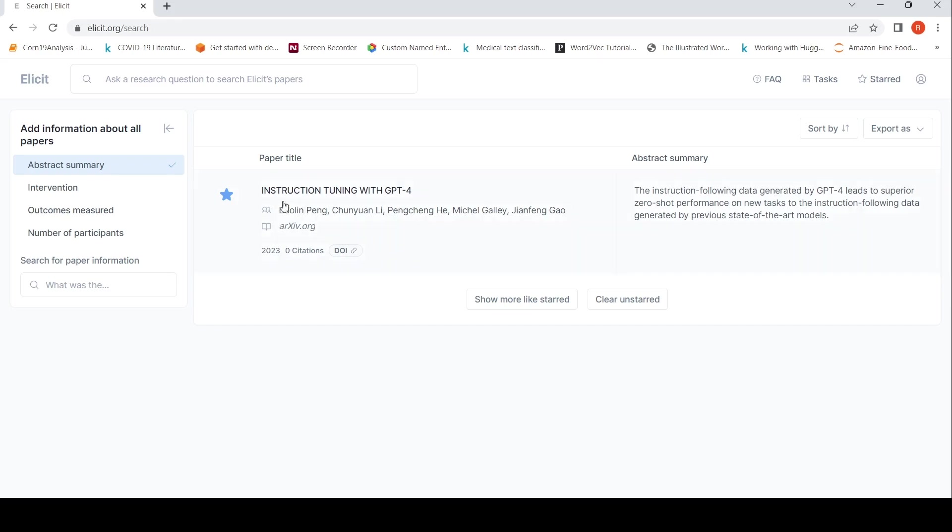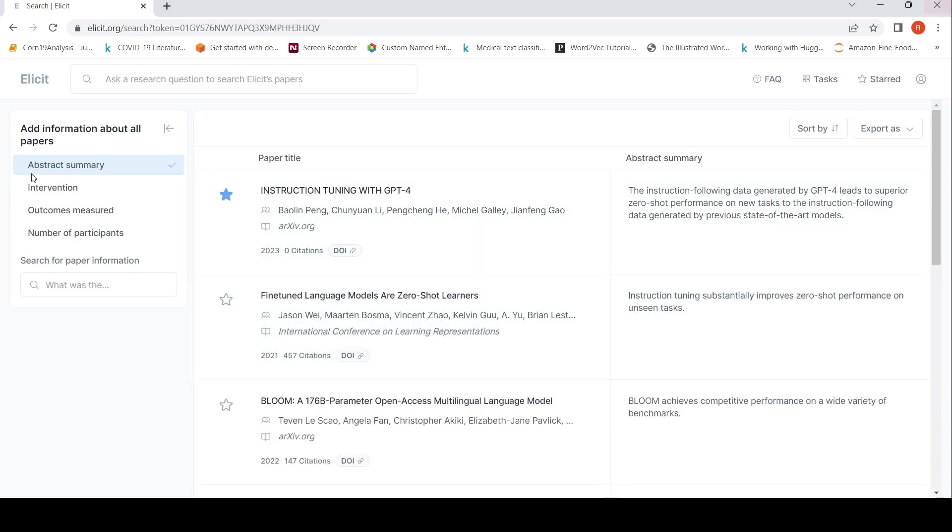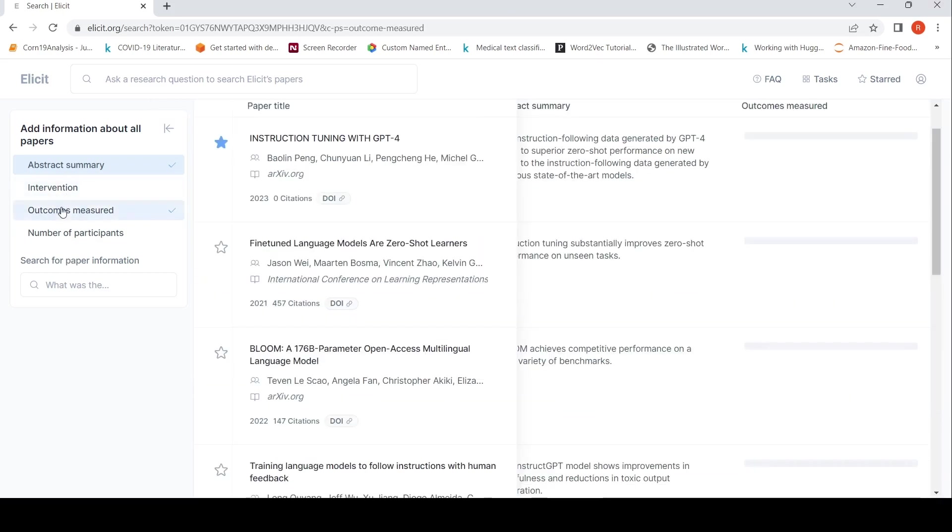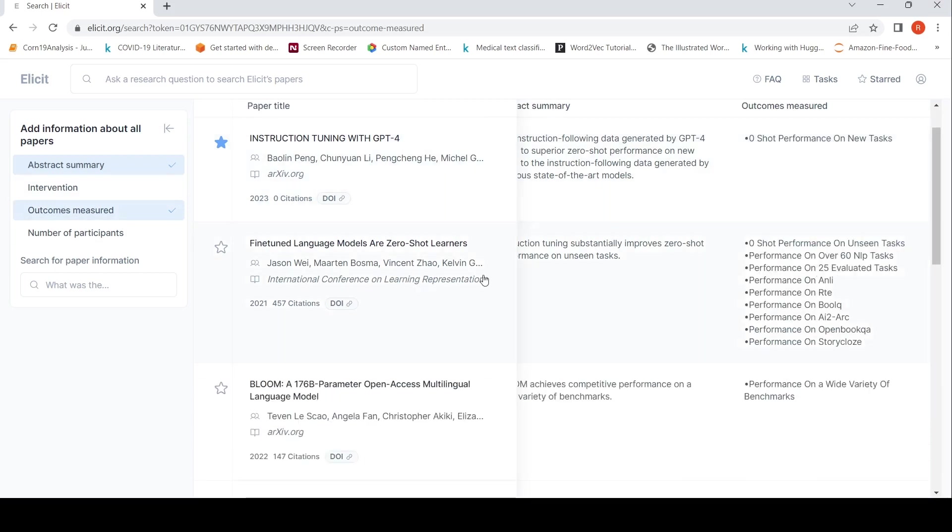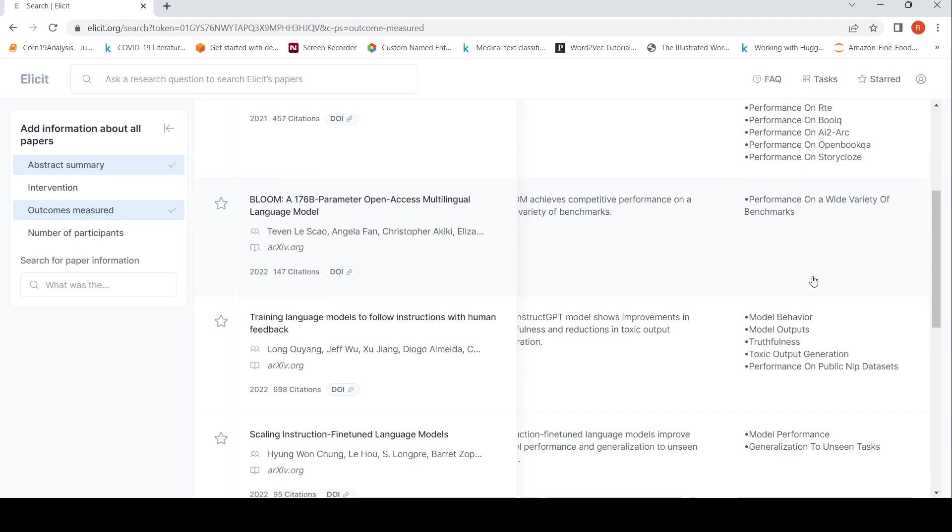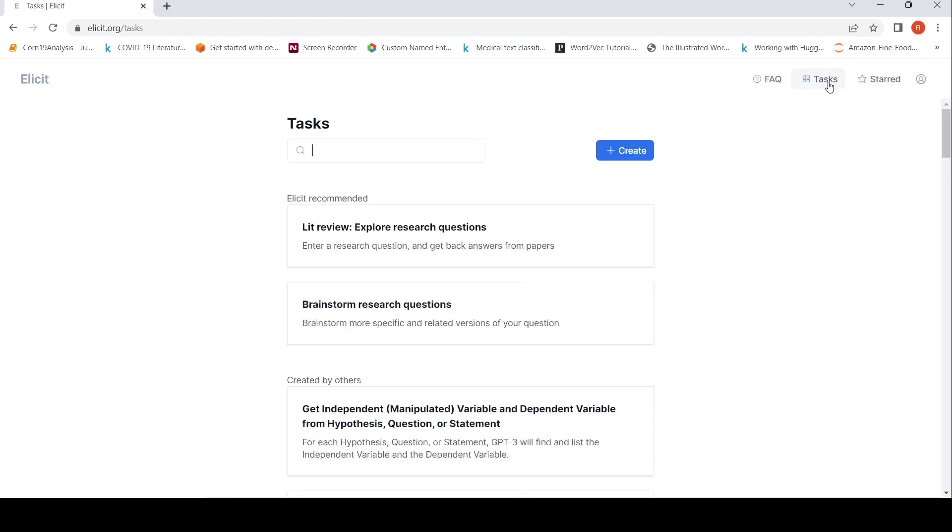So we can say show more like starred. So it shows similar papers, related papers. Now you can go to outcomes measured. Here it is zero-shot performance on new tasks. Here it is zero-shot performance on unseen tasks, performance on 25 evaluated tasks. So these were the outcomes of this particular papers. Performance on a wide variety of benchmarks for the Bloom paper. So these are the kind of summaries or literature summary outcomes which you can extract using this tool.